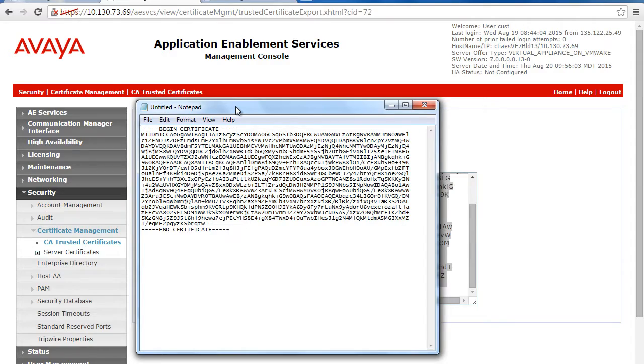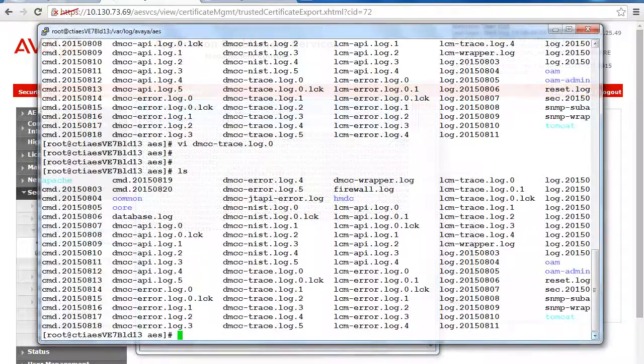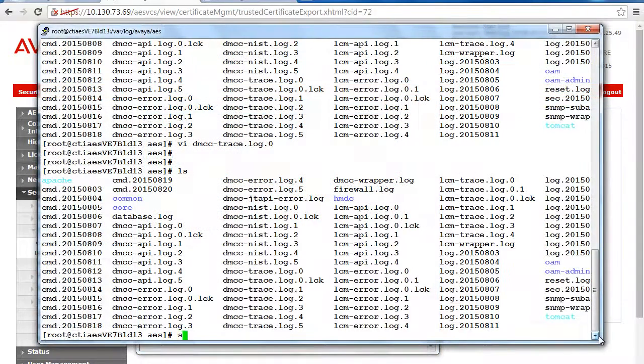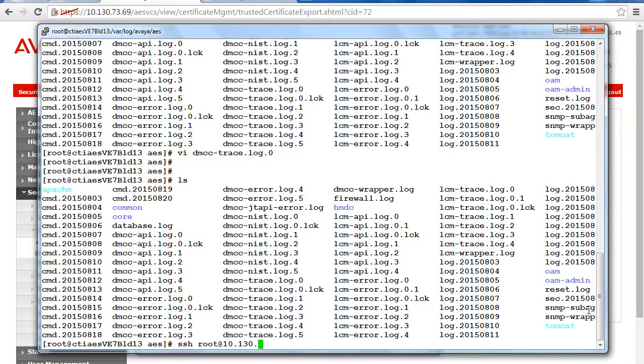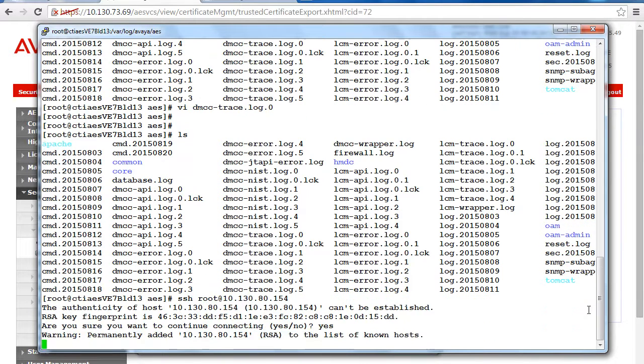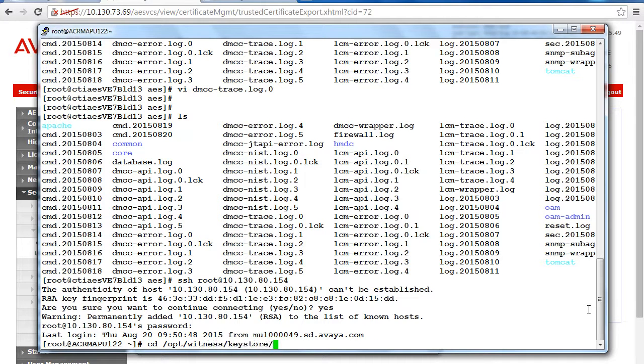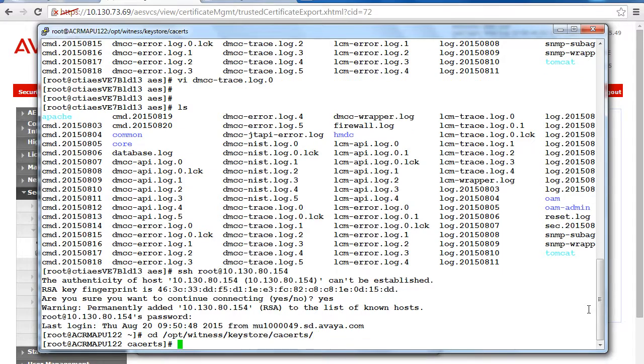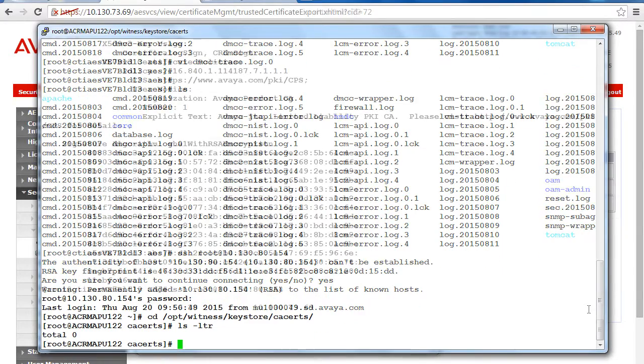I already have a PuTTY window open to the AES so from here I can SSH to the Verint ACR server as the root user. Once logged onto the Verint ACR, cd to opt witness keystore ca certs. You should see that there are currently no files listed in this directory.